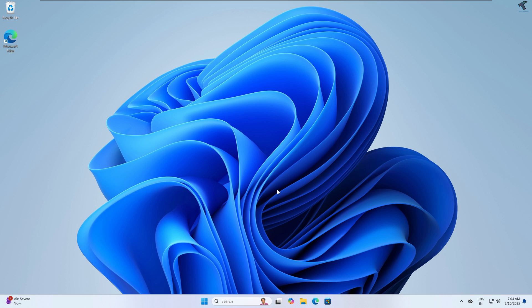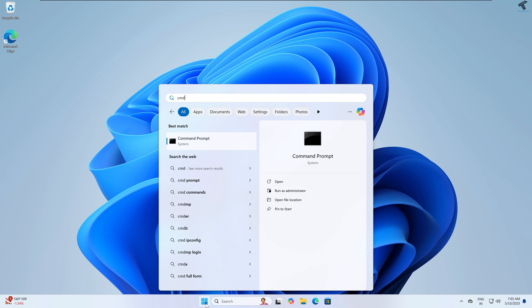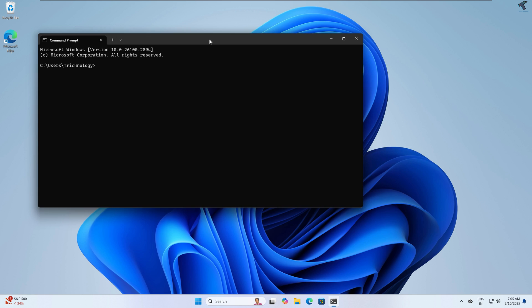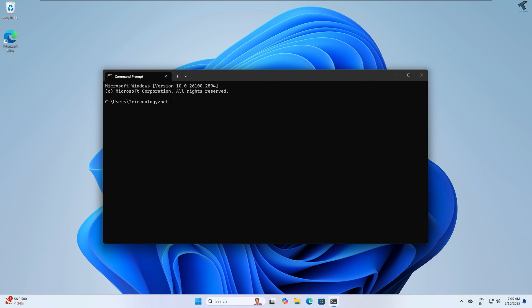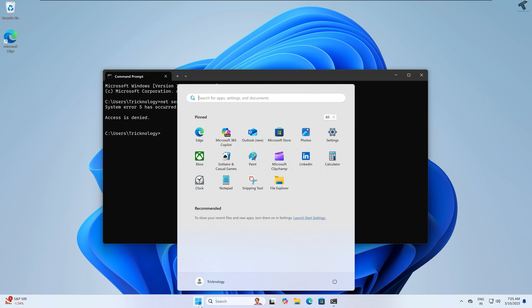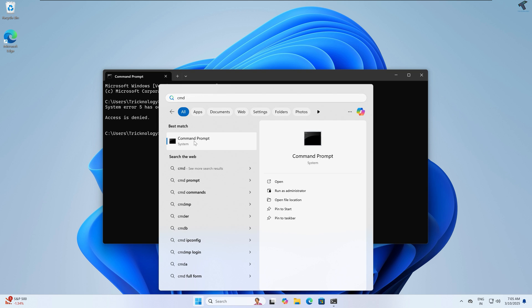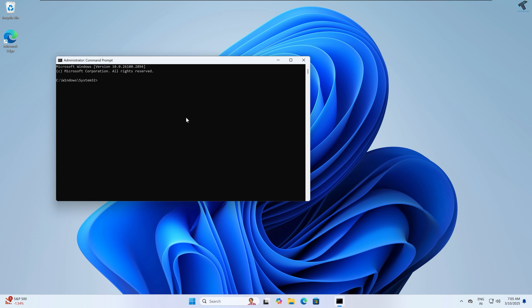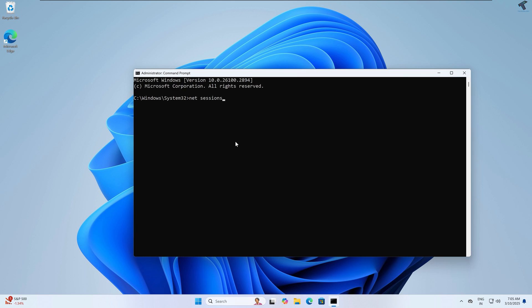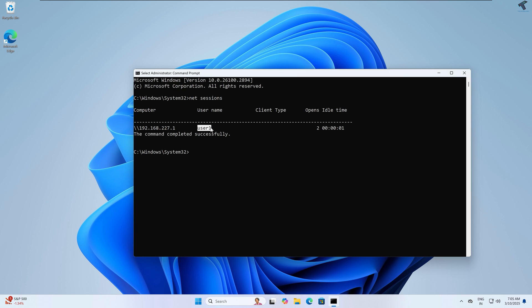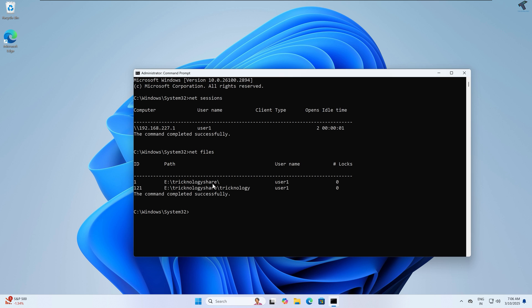Now I will show you how to view active sessions and files opened by users. From the file server machine, open Command Prompt as Administrator. Type 'net session' and press Enter — as you can see, one user is connected, showing their IP address and computer name. If I type 'net files', you can view which files are currently opened by connected users.